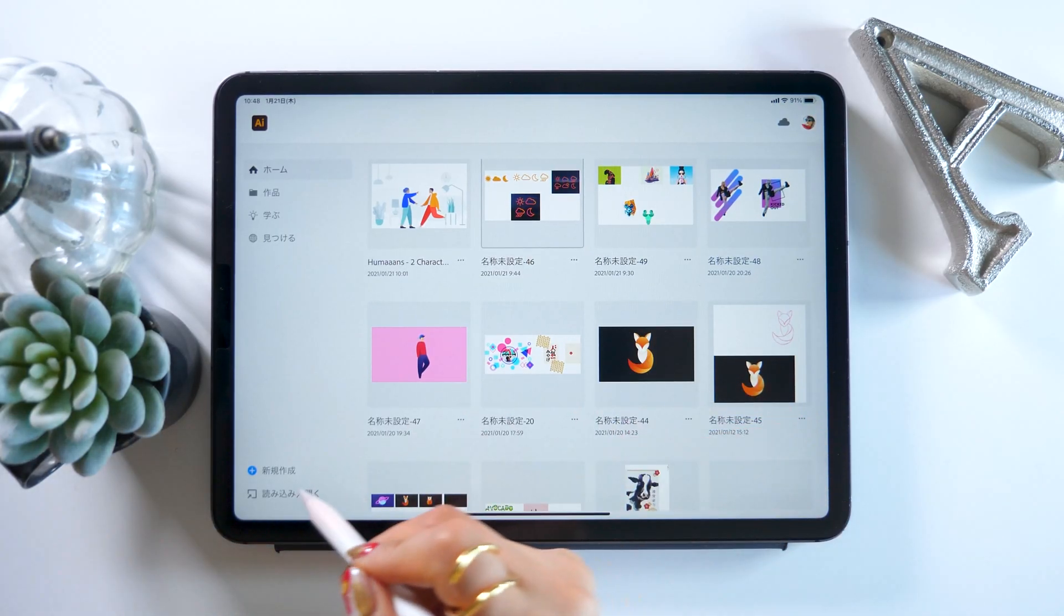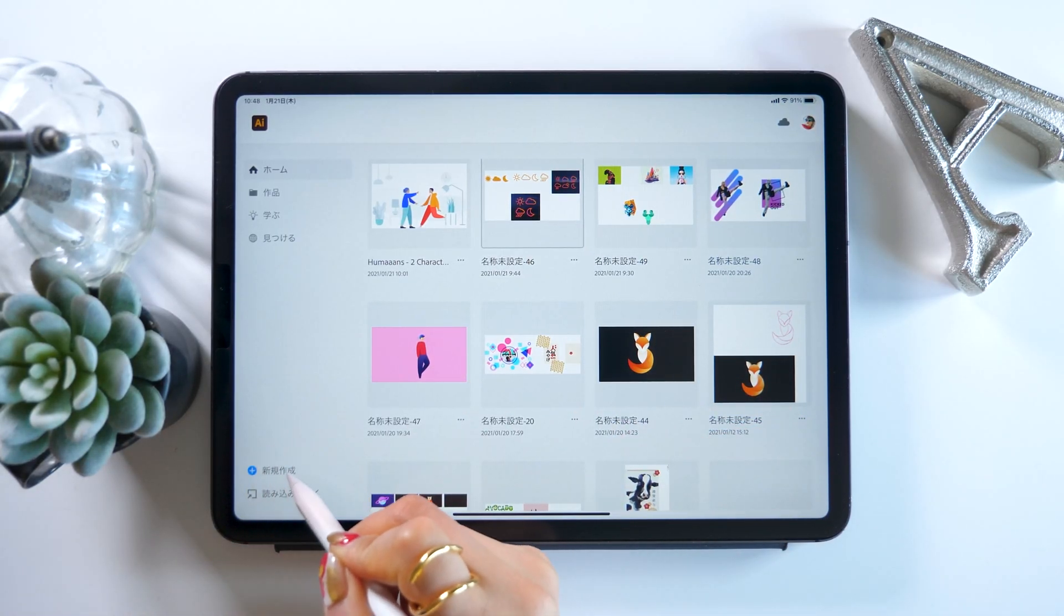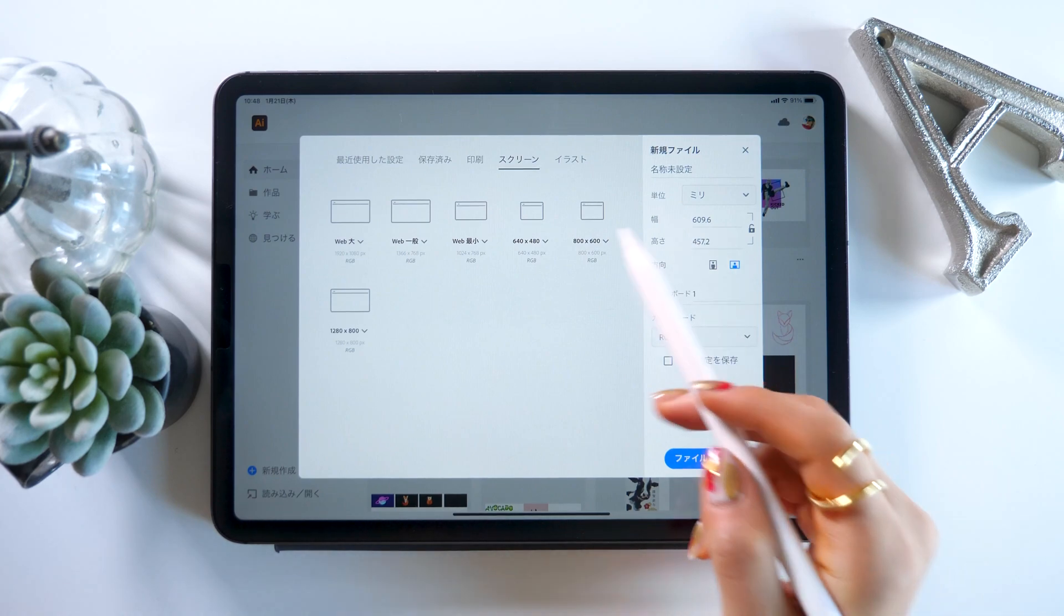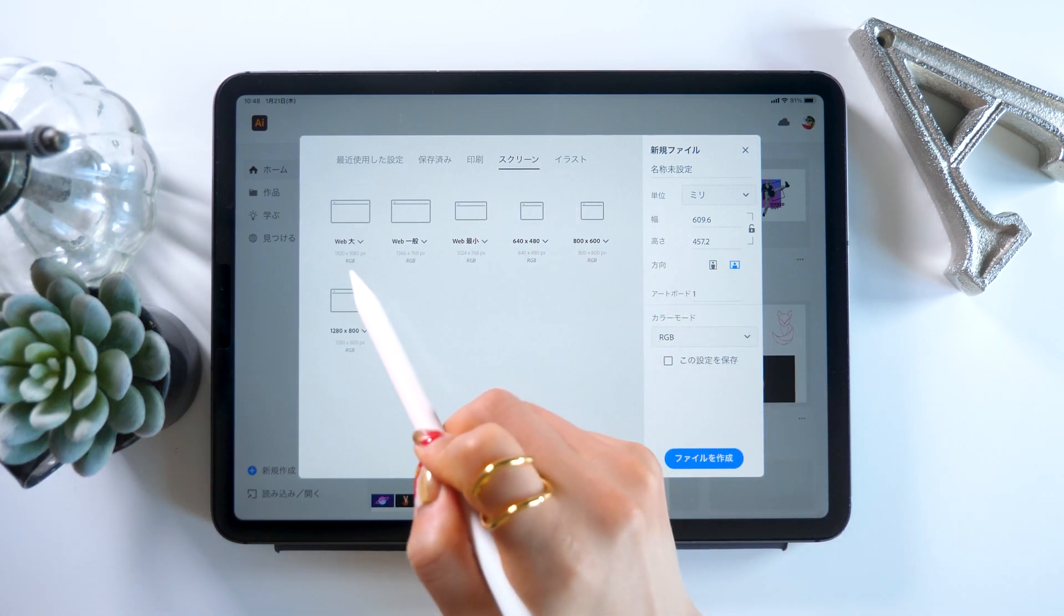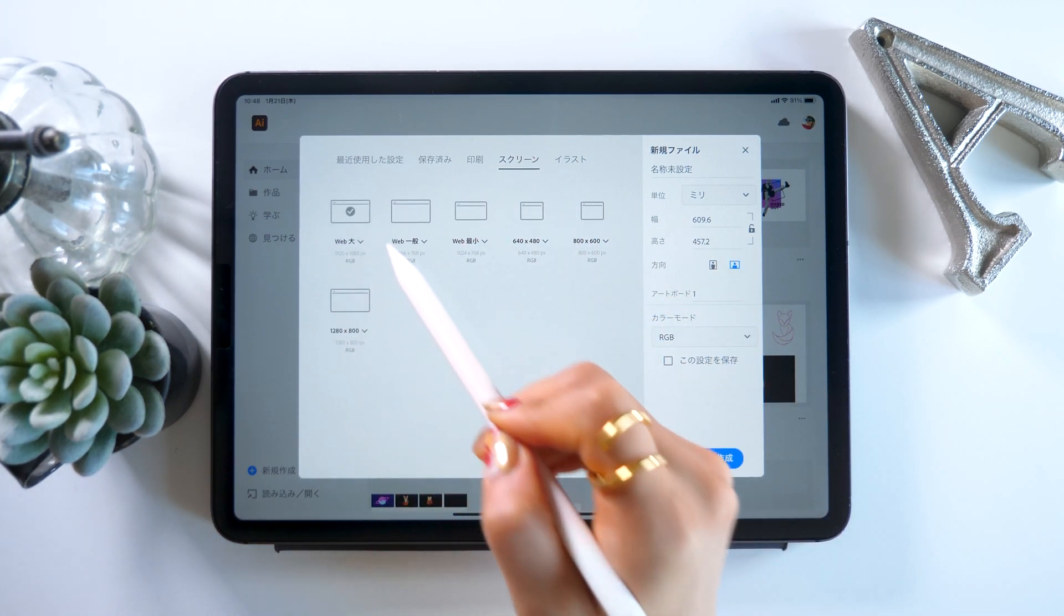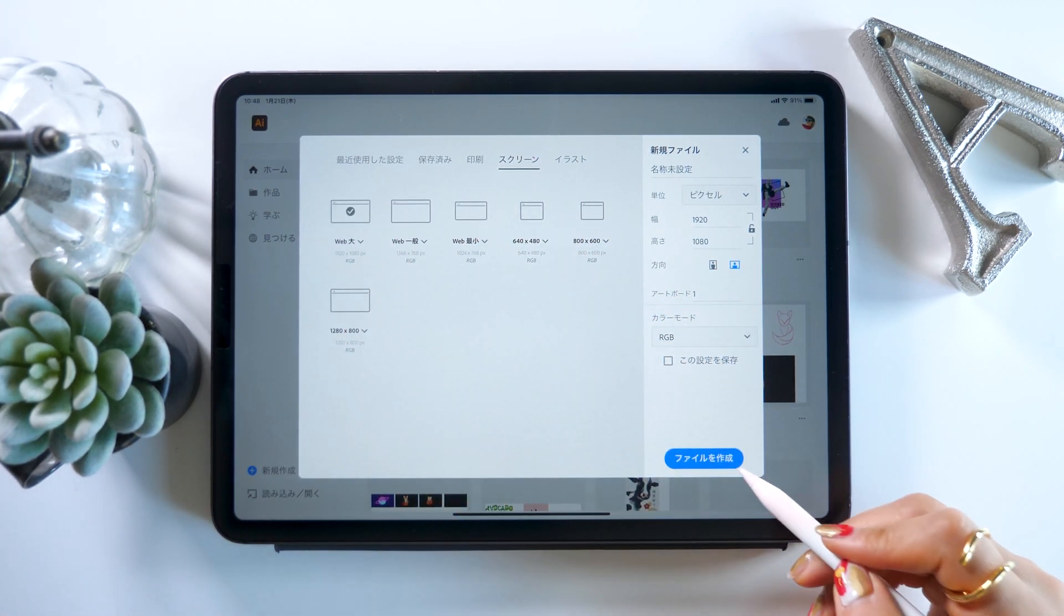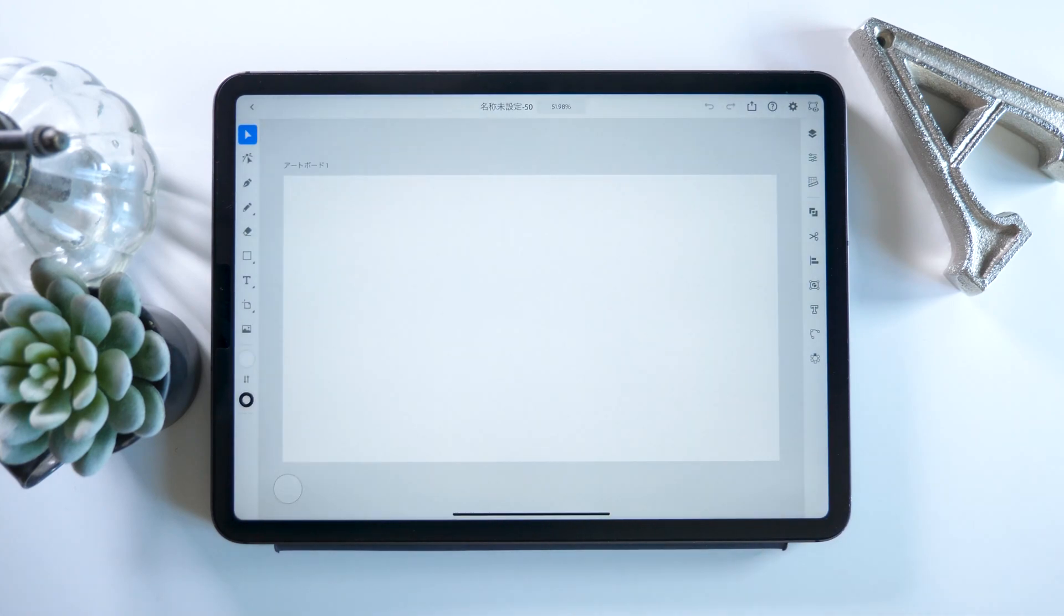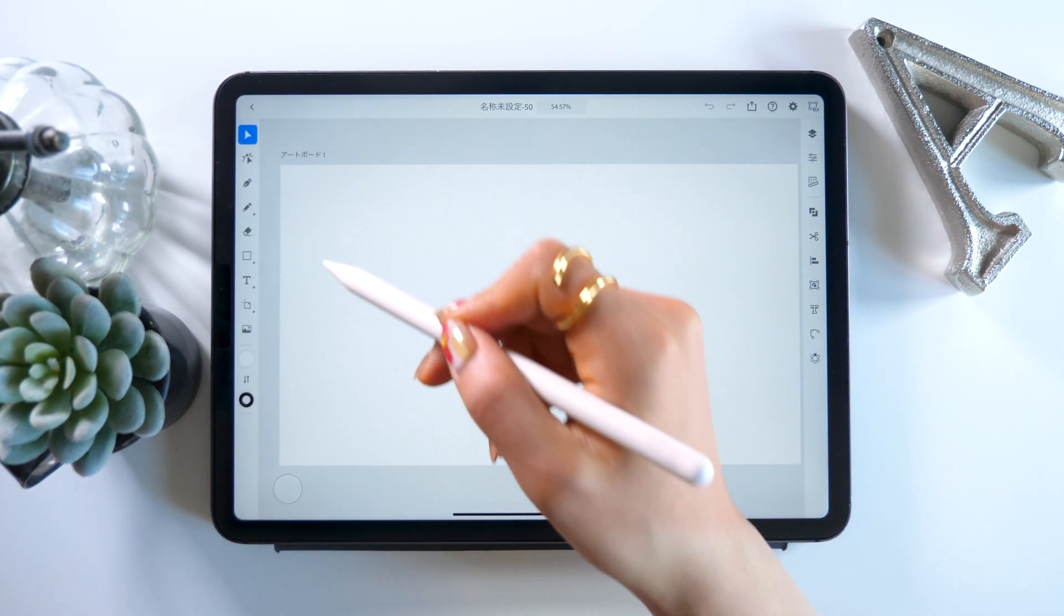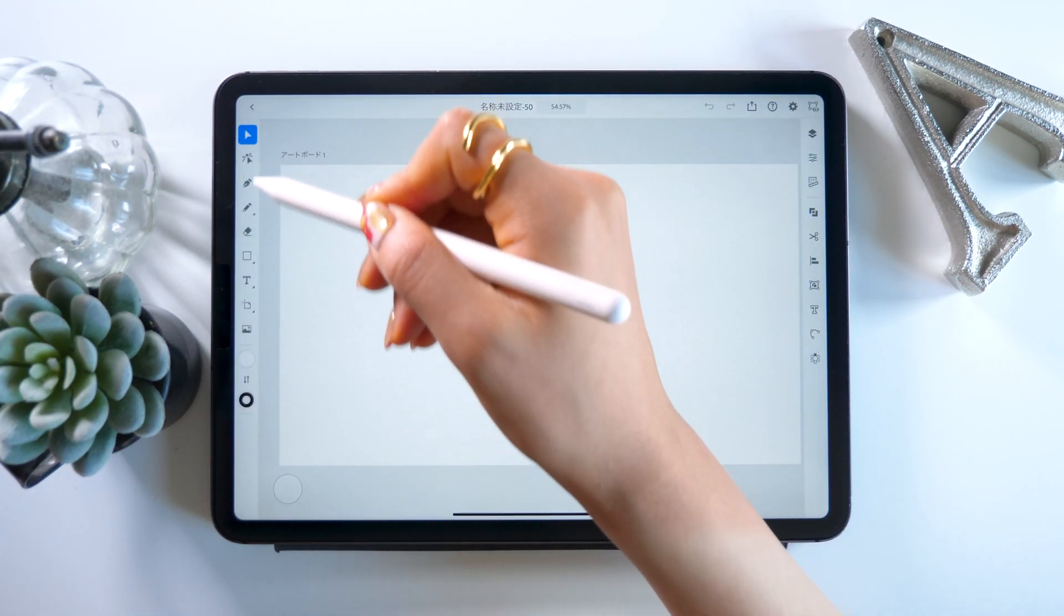Let's get into it! When you start Illustrator, go to the New Work button in the bottom left. For the canvas size, we are going to use web large today, but really anything is fine. Just choose the size you like.